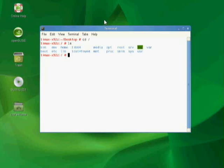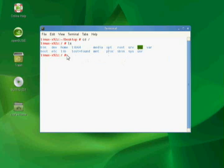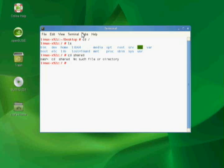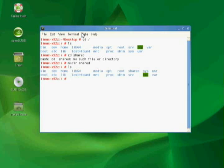And right there, you'll notice I have, you know, bin, dev, home, lib64, all my typical stuff. What I want to do is I want to create a mount point for my share. So I'm going to create a directory here, and I'm going to call it shared just because that's... There we go. And you see it's right there. I can see it. Life is good.